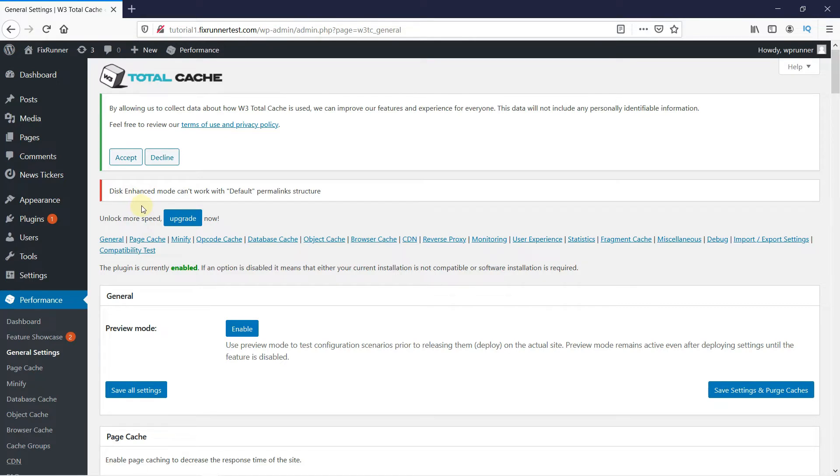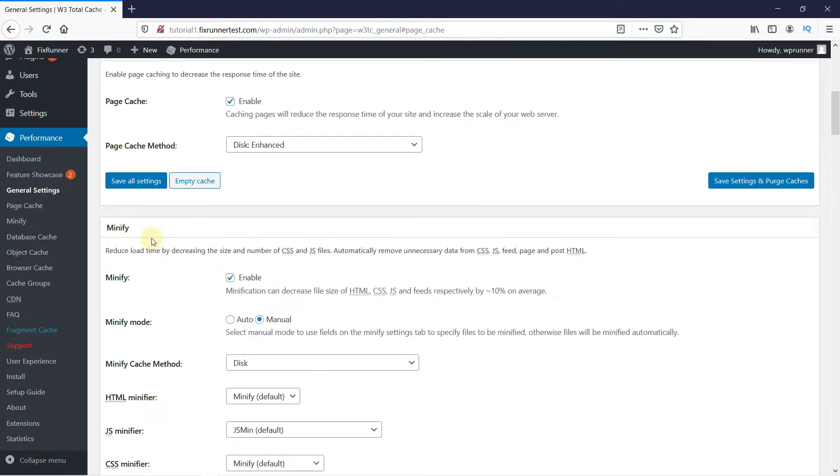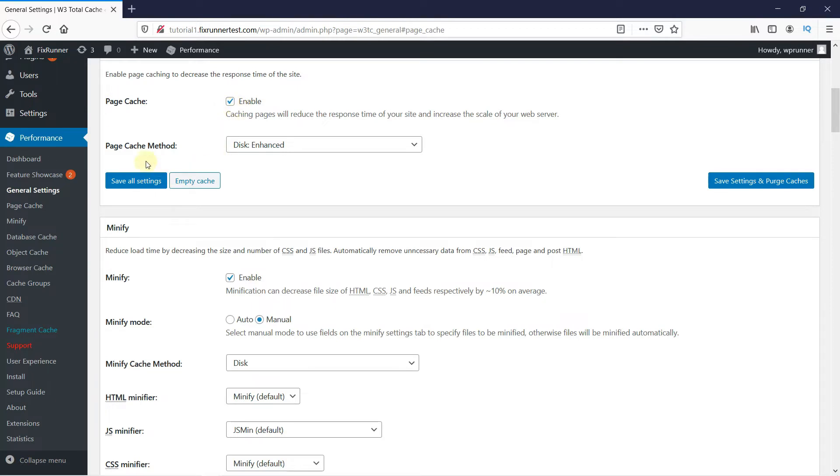Now, we'll configure the plugin settings. Click on the Page Cache section, click on Enable Page Cache, and then pick the Disk Enhanced method. This process reduces server load and shows a cached copy of the page to the visitor.